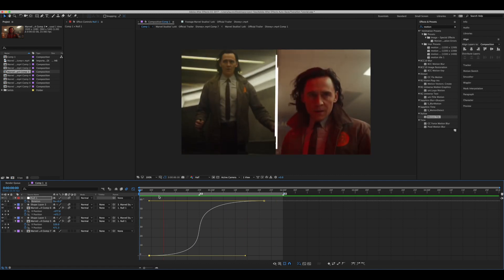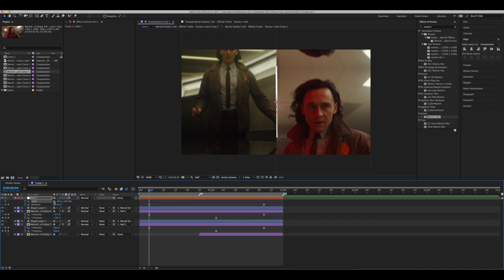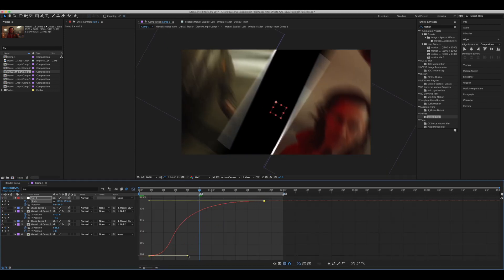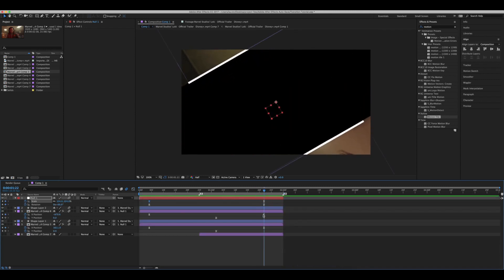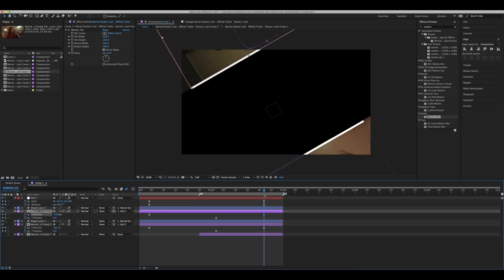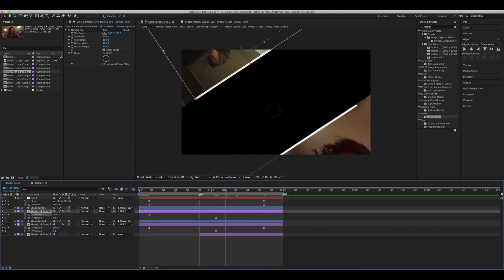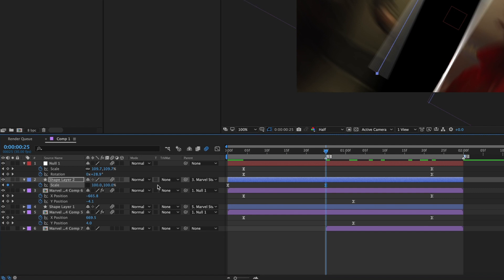Next we're going to increase the scale. Go onto your null layer again and press S. Press U twice on your keyboard to see all of your keyframes, and go to the end of your rotation. Increase the scale however far you might need, and graph them like we did before with the rotation. I don't like how far this position is going, so I'm going to change it and move them more to my liking, changing up the graphs if needed. Another issue is this line — to solve it I can increase the scale on this initial keyframe. I might increase it to something like 150, and do the same for the bottom one.